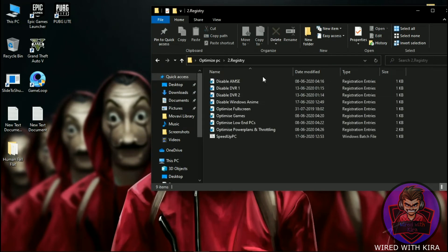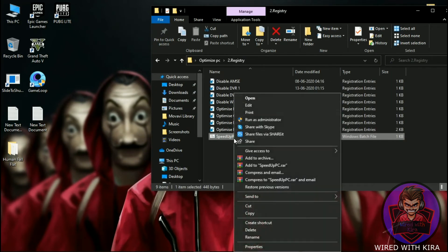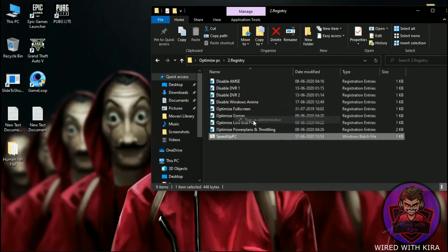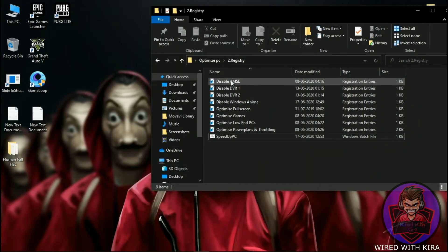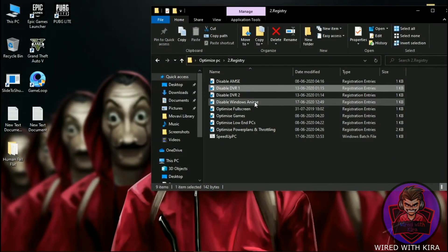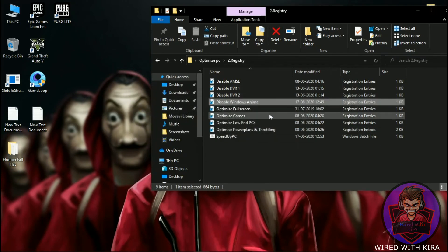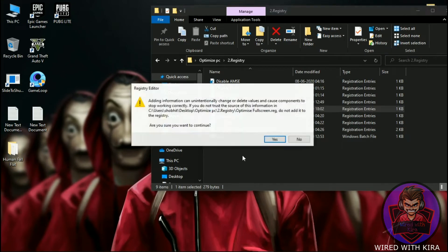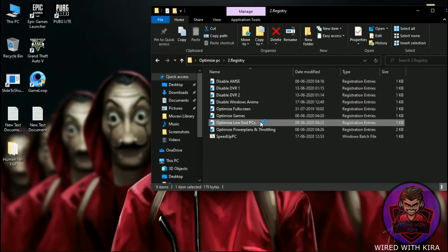Now open the Registry folder. First, launch 'Speed PC' as administrator. Then one by one, launch each registry file and hit Yes and then OK. This will change settings automatically instead of you doing it manually, and it will also make your PC's response time faster.